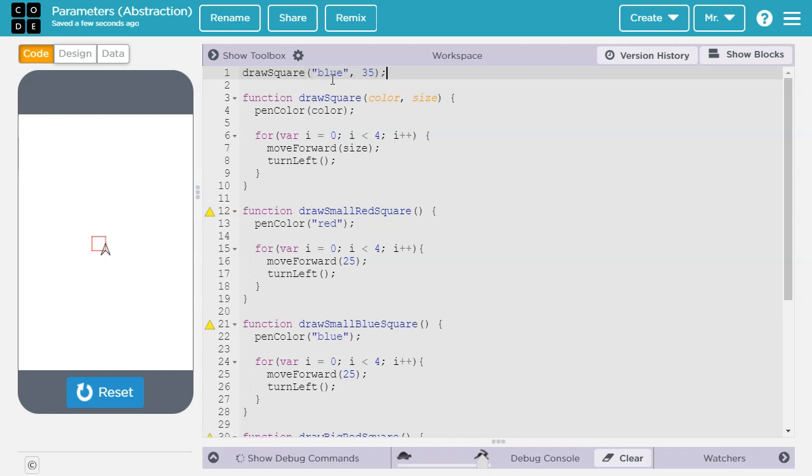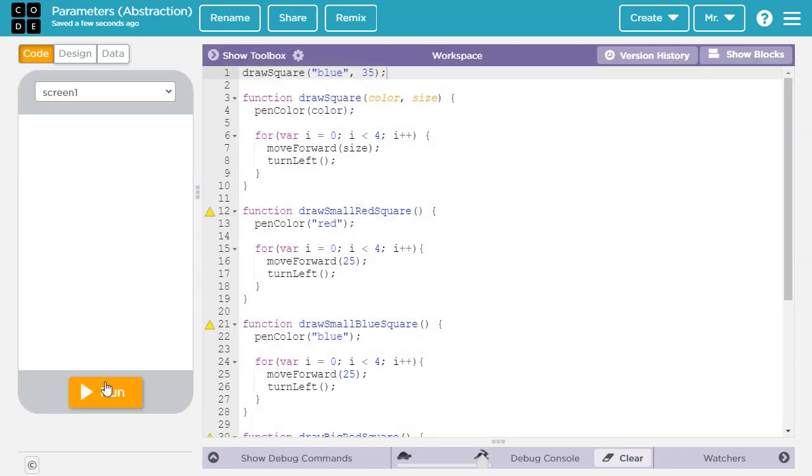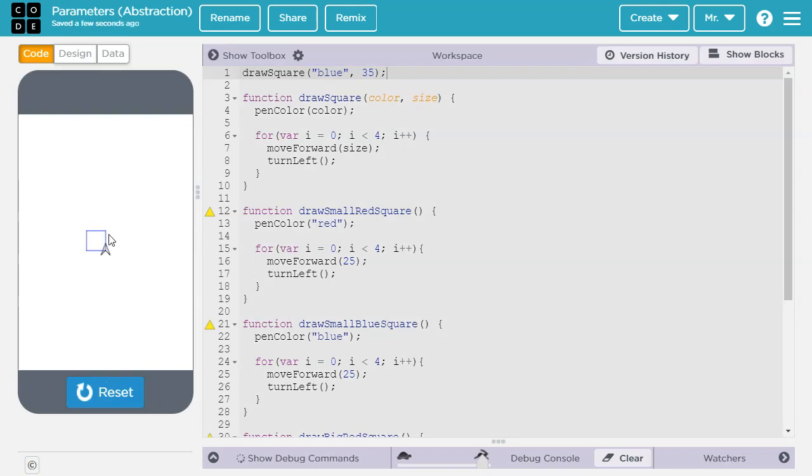So it'll pass blue to color, and they'll set the pen color to blue, because that's what this will hold in this call. And then 35 will go to size. So for this call, the size will be 35. Let's run this, and there we go.